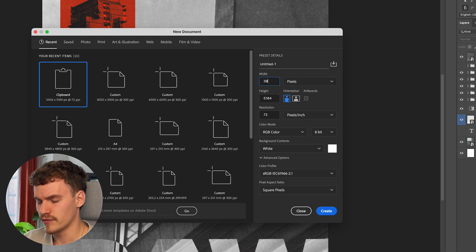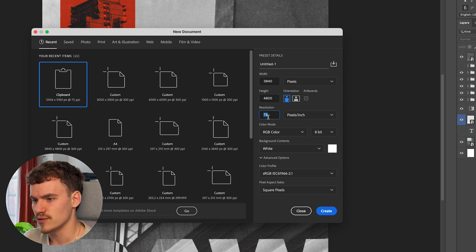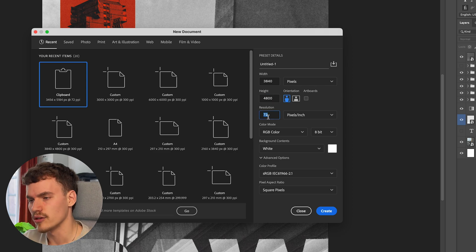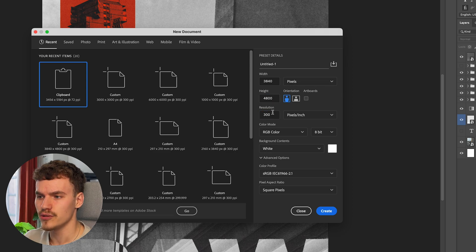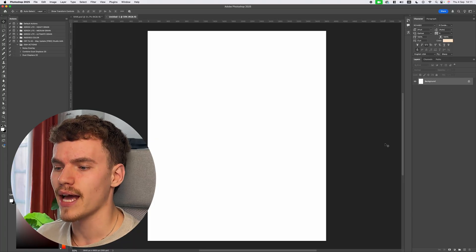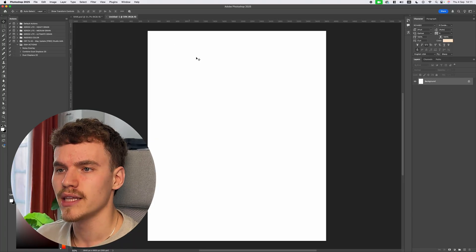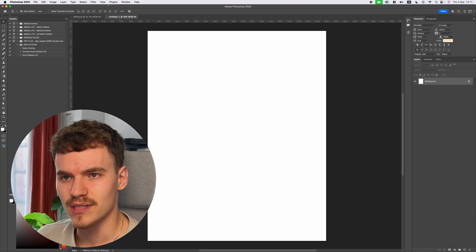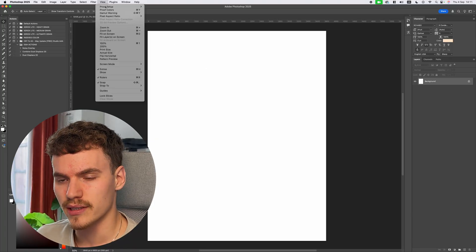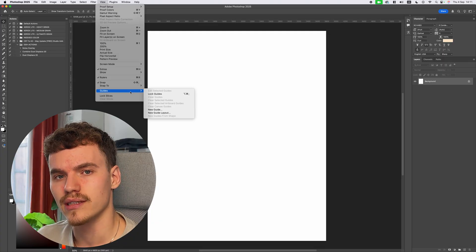As always, we're going to go File > New: width 3840, height 4800, and then change the resolution to 300. Use these settings, then press Create. The first step is going to be adding in this grid system.